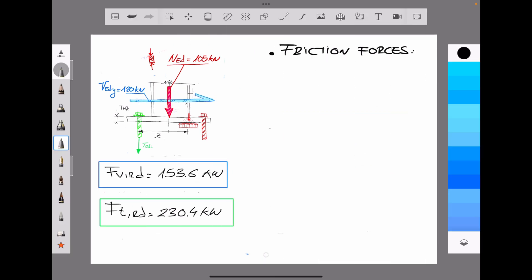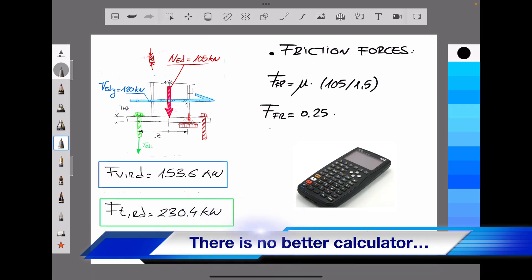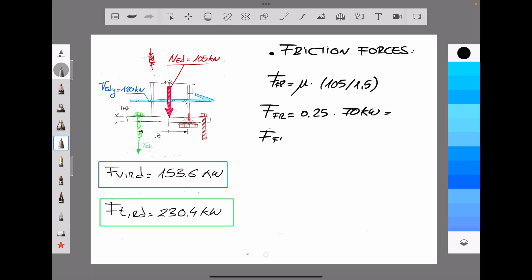Next, we define the friction forces. Friction force equals ν multiplied by the service axial compression force, divided by 1.5 from a safety point of view. In European standards, the friction coefficient between concrete and steel is assumed to be 0.25. With a service axial compression of 70 kN, the total friction force is 17.5 kN, which acts opposite to the applied shear force of 120 kN.